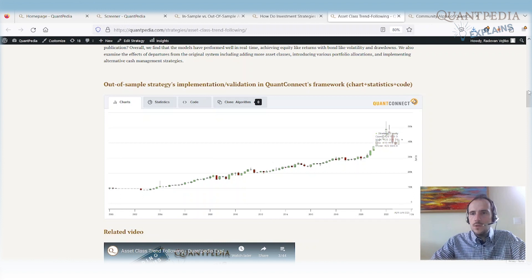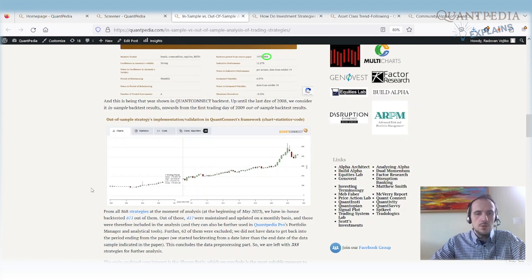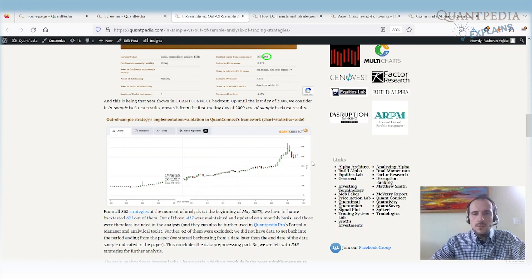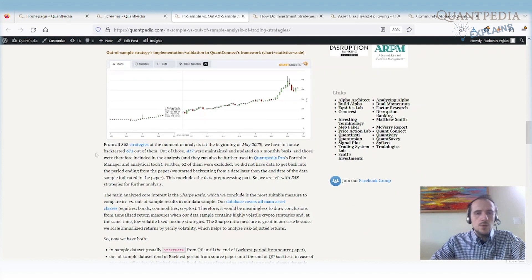We built the strategy in QuantConnect and our backtest starts in 2000. So from 2000 until the end of 2008 is our in-sample period and from 2008 until the end of the backtest is our out-of-sample period. And we run these analyses on all of the strategies that we have in our database.